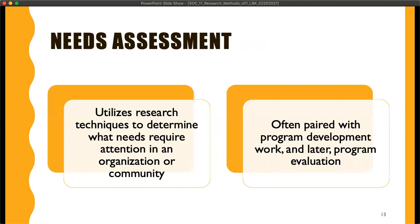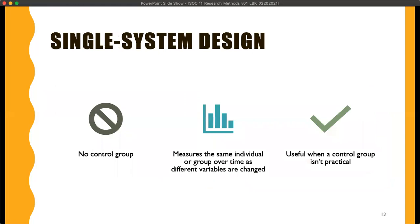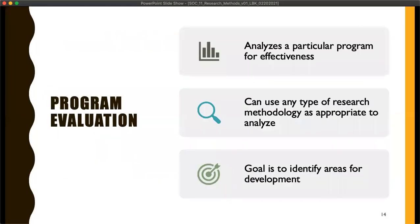Needs assessment is a slightly different way of looking at research, but it utilizes those research techniques we've already talked about to determine what needs require attention in an organization or community. It's often paired with program development work and later program evaluation. Program evaluation does exactly what you think — it analyzes a particular program for effectiveness and can use any type of research methodology that's appropriate. The goal is to identify what needs to get worked on.